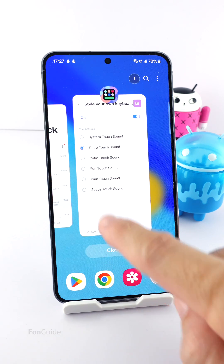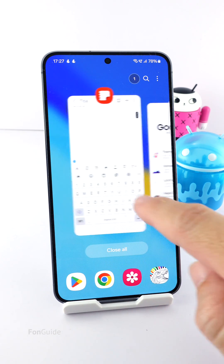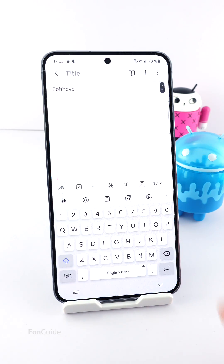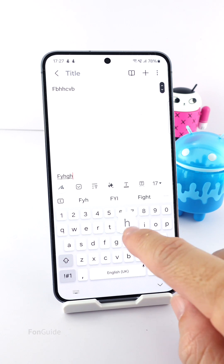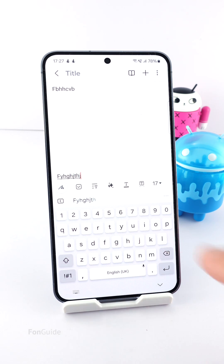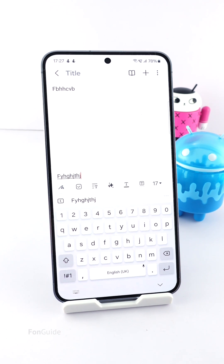Now let's confirm you have a new sound for your keyboard. Excellent — I love that tone! That's it for this video. Let me know which sound you like. Thanks for watching.